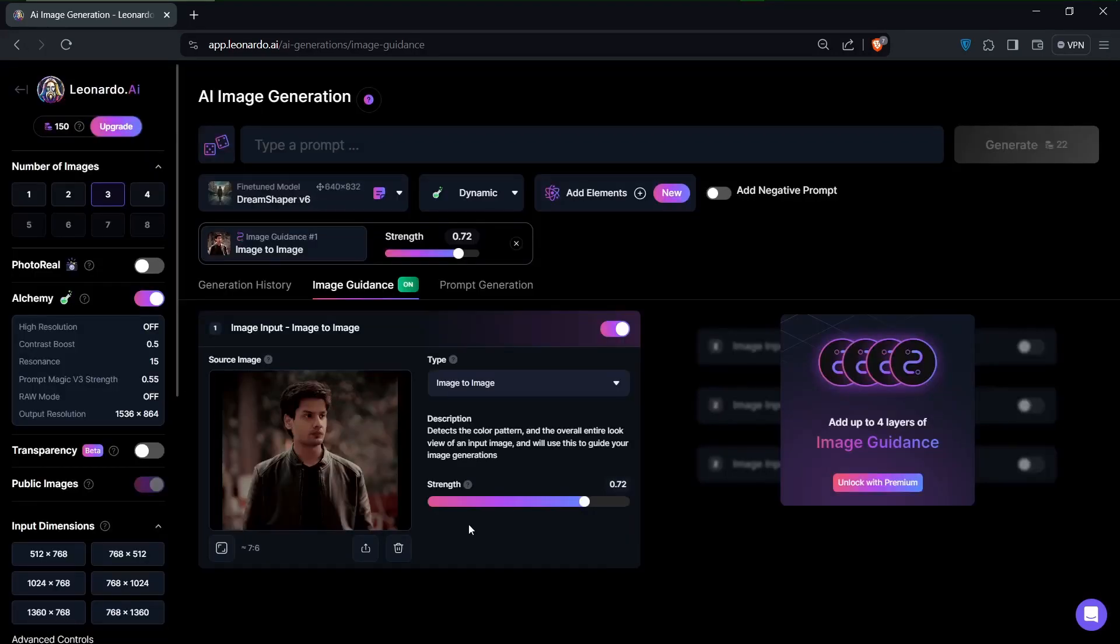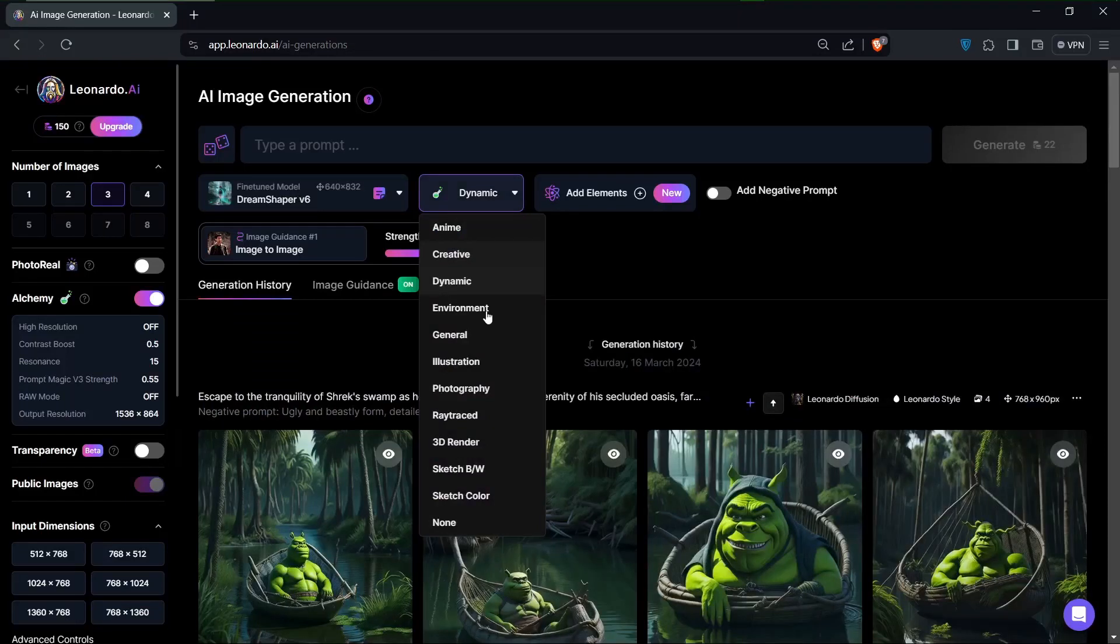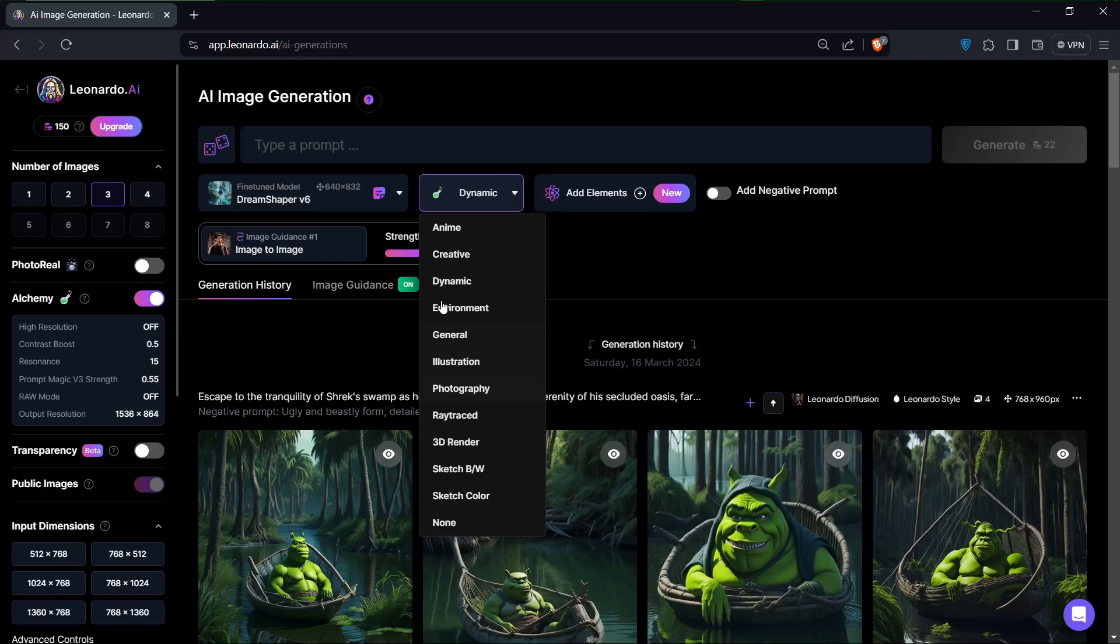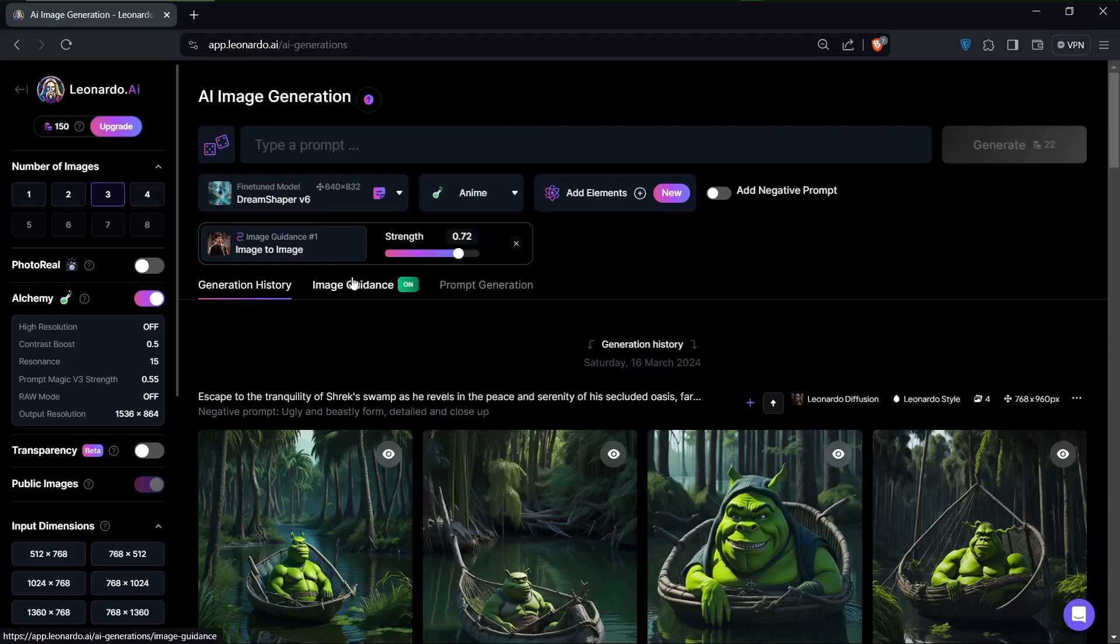Alright, so after that, the next thing I'd want to do is to change some information right here. I think I'll just go with anime. After that we can go back to image guidance.